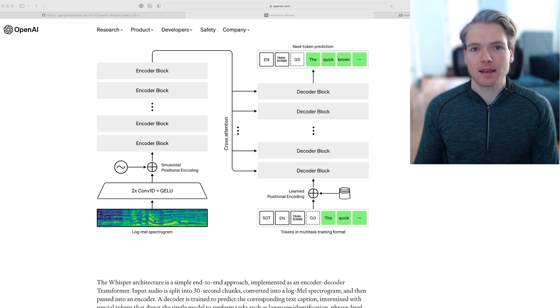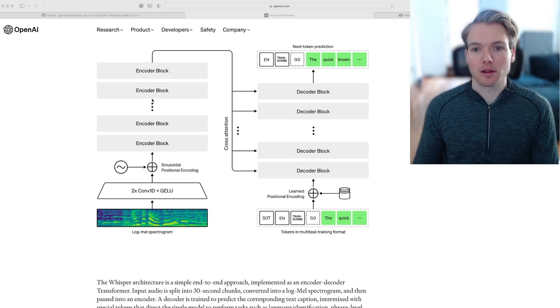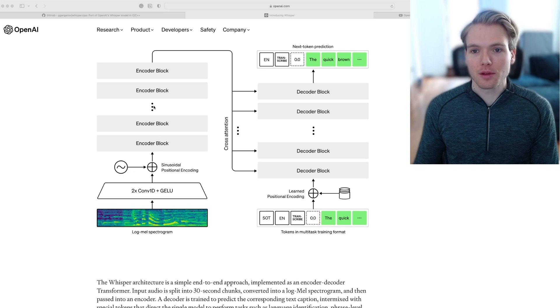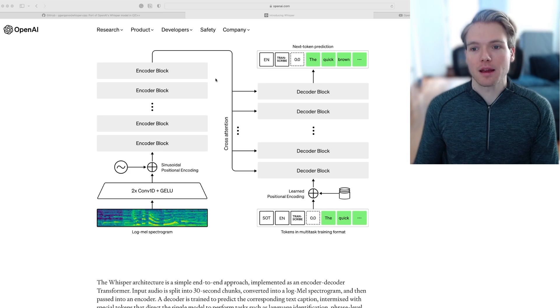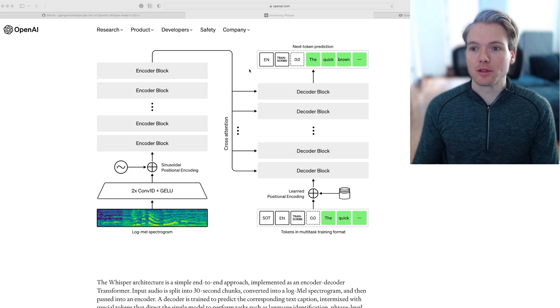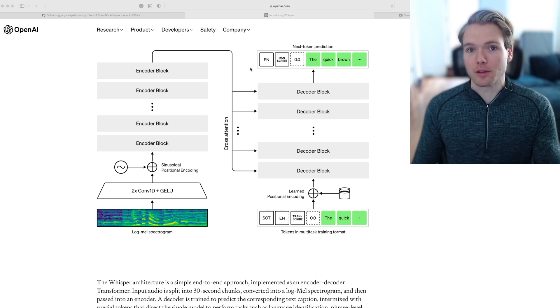That data gets tokenized and passed to an encoder, and it goes through the encoder stack. And then that output goes through the decoder stack.